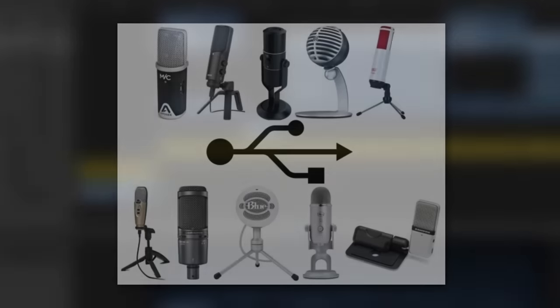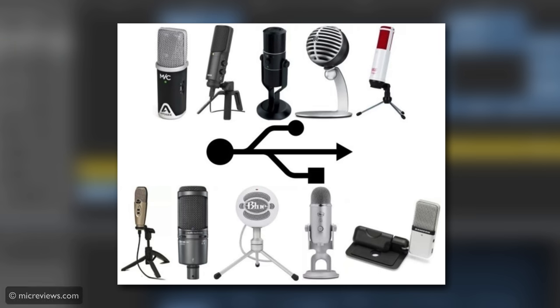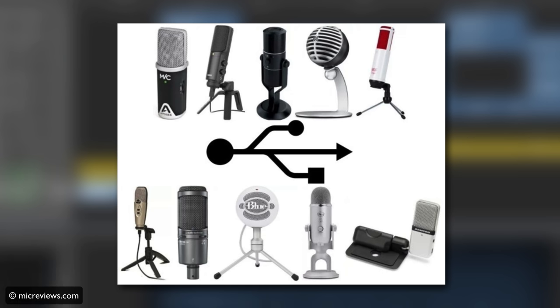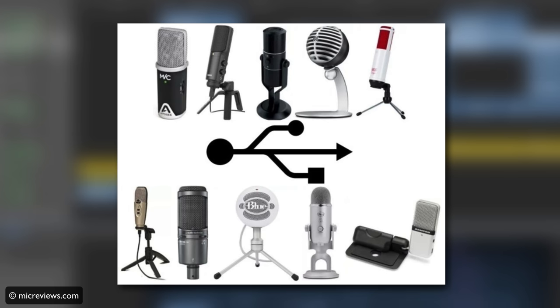Your second option is to use a USB microphone. USB microphones are a great middle ground between ease of use and sound quality. What's more,